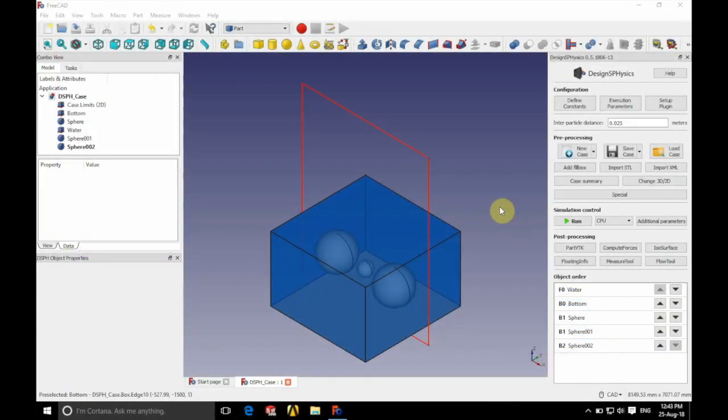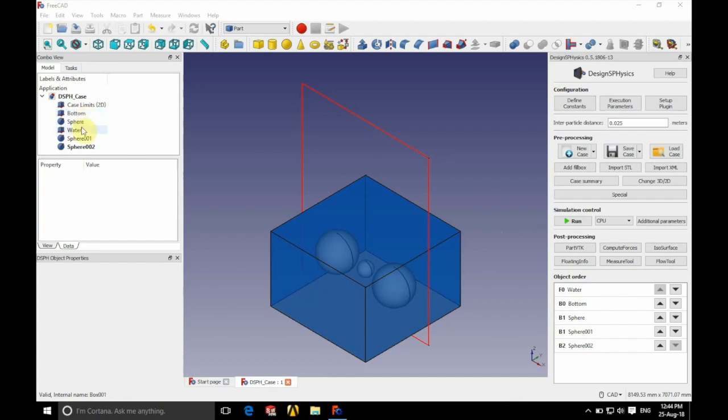We're going to be using a variation of the floating sphere case. As you can see in the tree on the left you've got all of our parts and on the right you can see all the parts that have been added to the simulation.